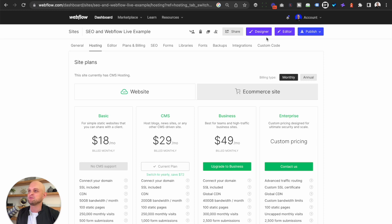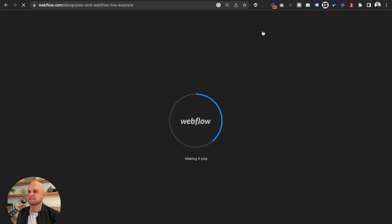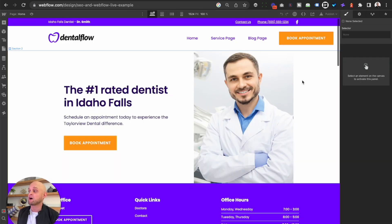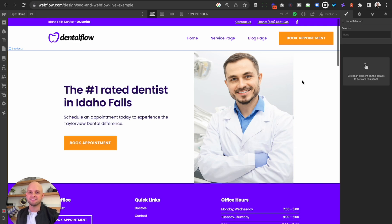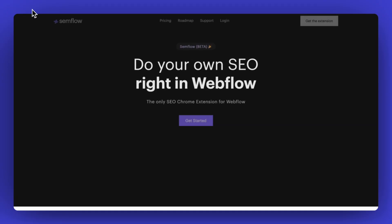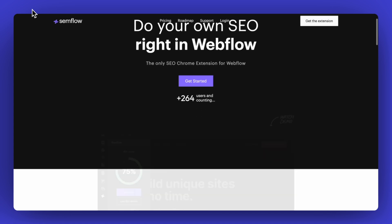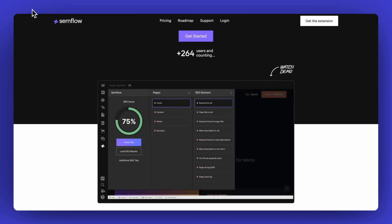Now let's dive into the Webflow designer. I'm going to give you a full walkthrough here, and it's going to be really essential that you understand and remember every single step of this. At the end of this video, I'm going to provide you a free download of this checklist so you can remember all of these tips. But the other thing that you can do is go ahead and use my new Chrome extension, which is called Semflow. You can find out more about this at semflow.io.